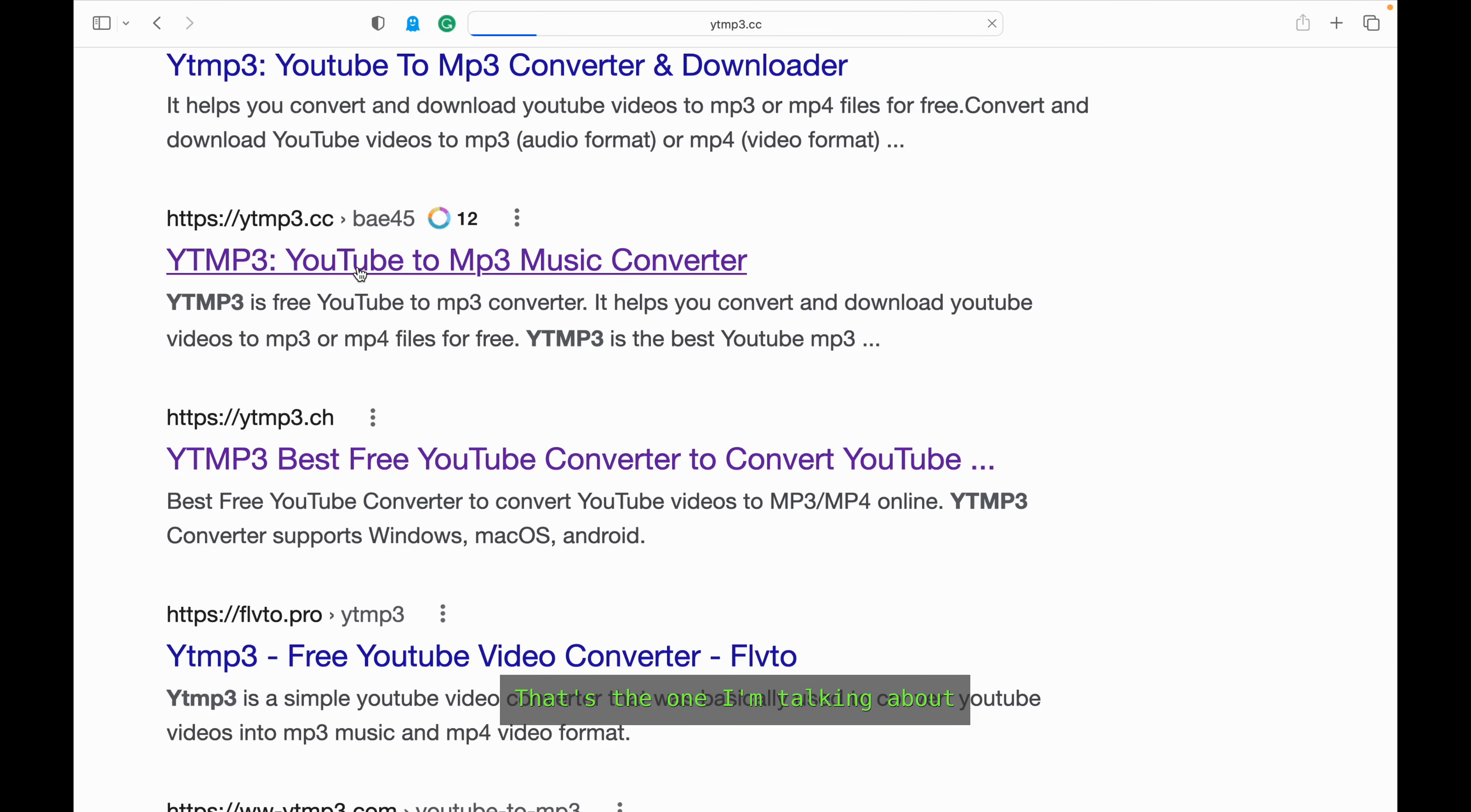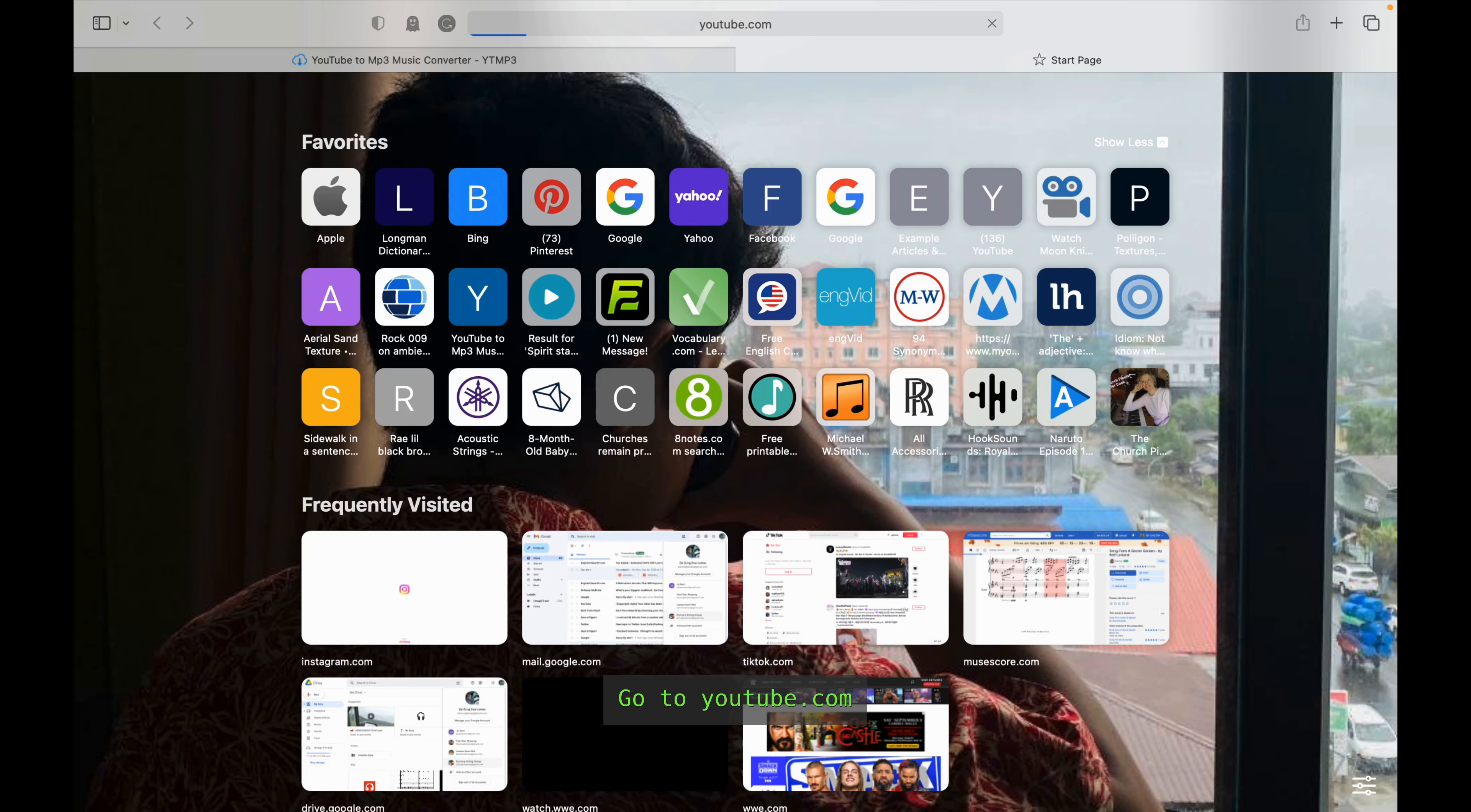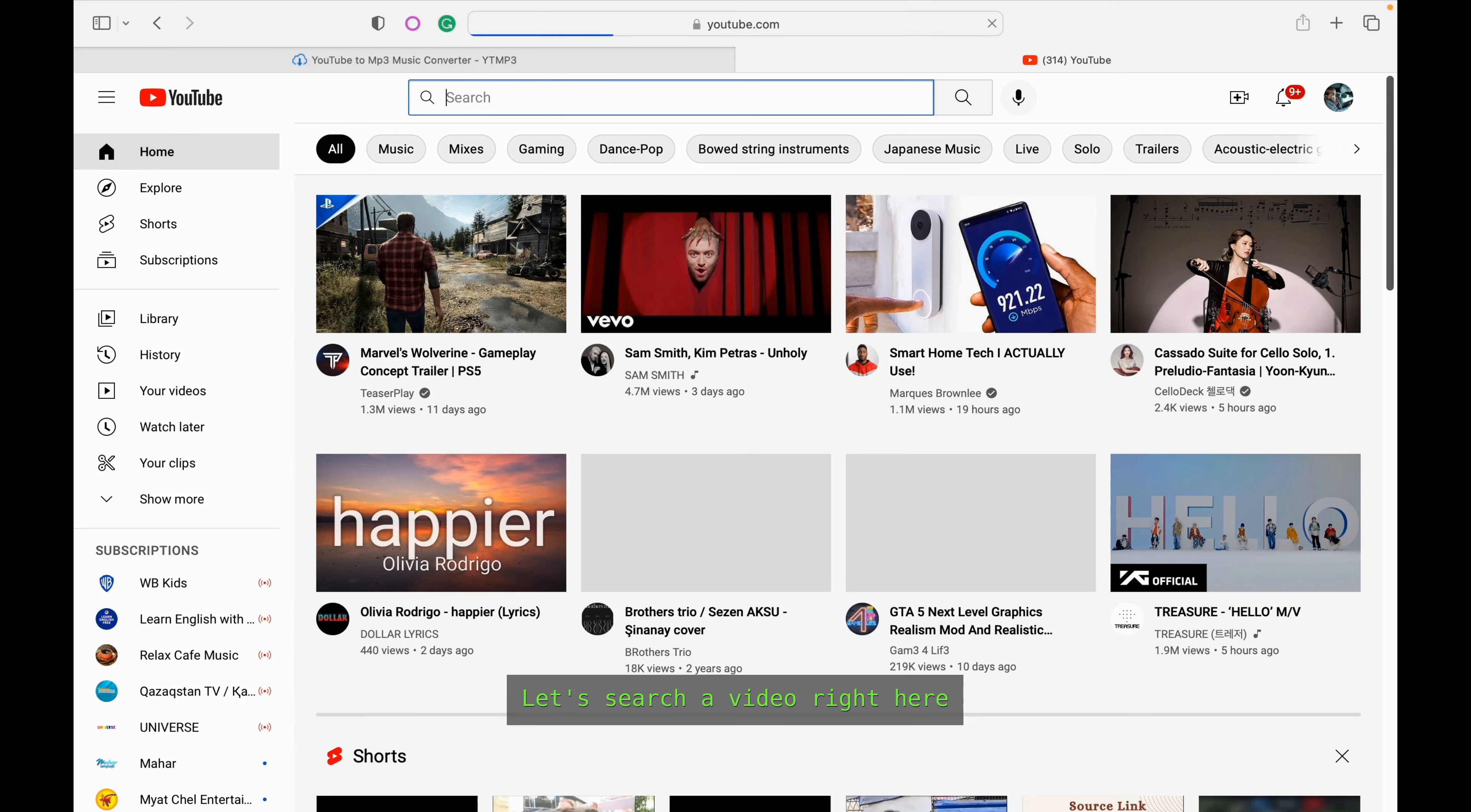That's the one I was talking about. Right here what you gotta do is go to youtube.com and let's search a video right here.